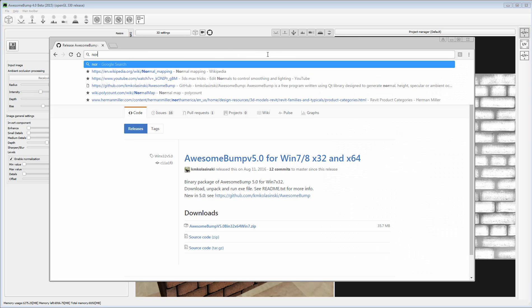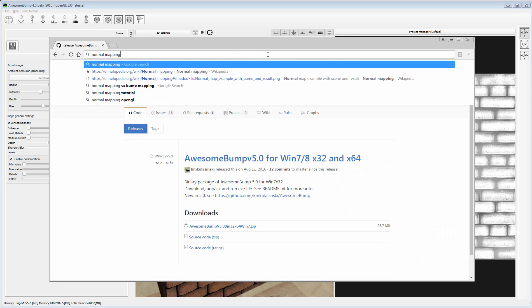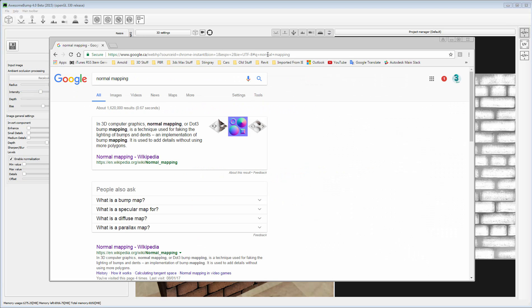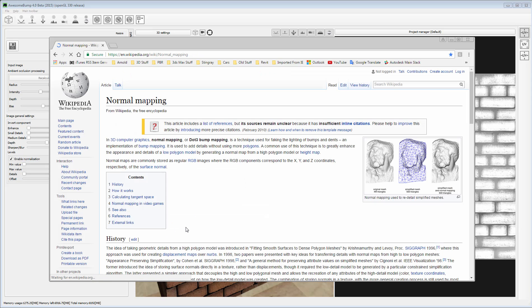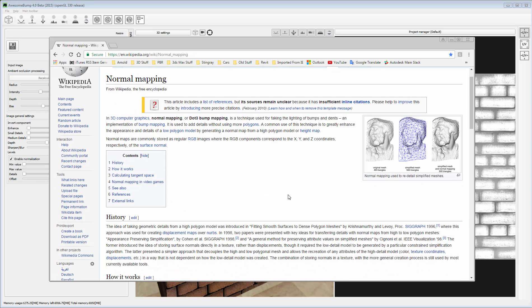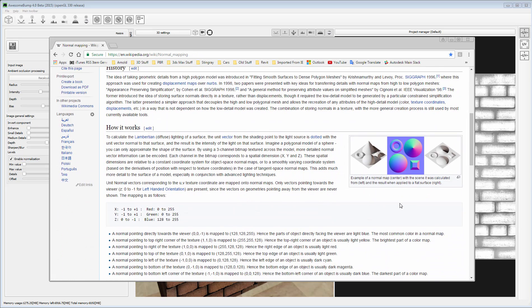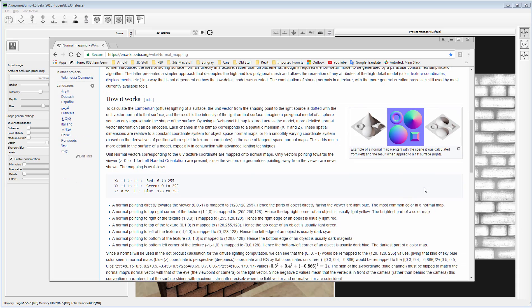If you do a search for normal mapping, you'll come across this Wikipedia page that I found quite useful. In it, it suggests that the normal colors for Left, Right, Up and Down when a normal is protruding should be as follows.